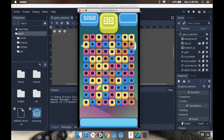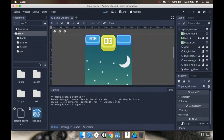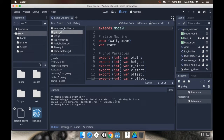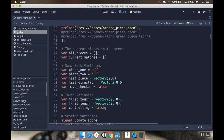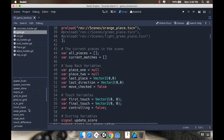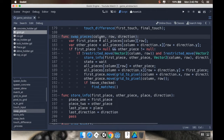So the very first thing we want to do is open up the grid script and jump into distraction-free mode. We want to take a look at when we're swapping the pieces. Looking at the swap pieces method, we're passing in a column, a row, and a direction. Our first piece is whichever piece is in that column and row, and our other piece is whatever piece is in column plus direction x, row plus direction y — allowing us to know if we're swapping left, right, up, or down.